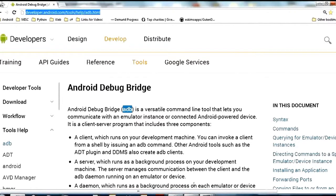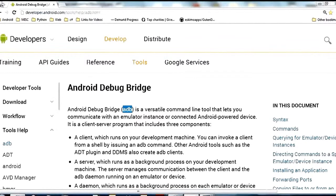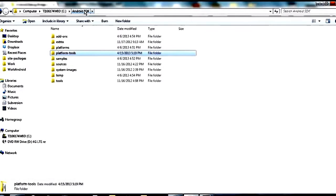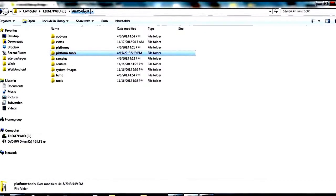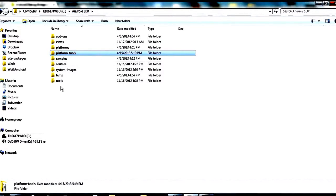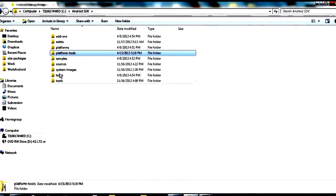So first let's find the ADB binary. So you see we're inside the Android SDK. Like I said, this is inside, if you downloaded the bundle, this will be one of the folders. The other one will be Eclipse. You want to be inside the Android SDK one. You should see folders that look a lot like these ones here.